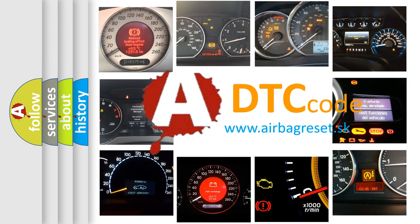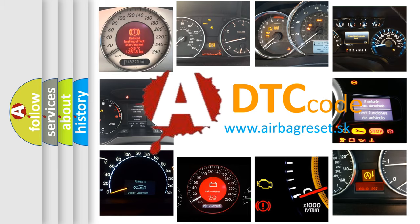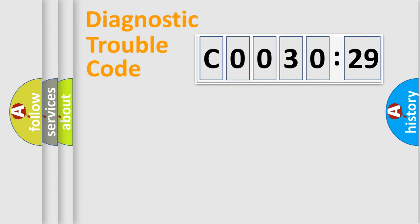What does C0030-29 mean, or how to correct this fault? Today we will find answers to these questions together.